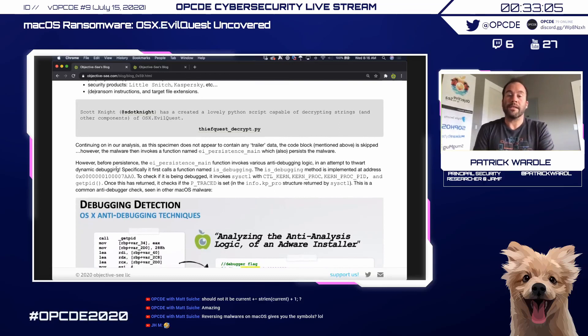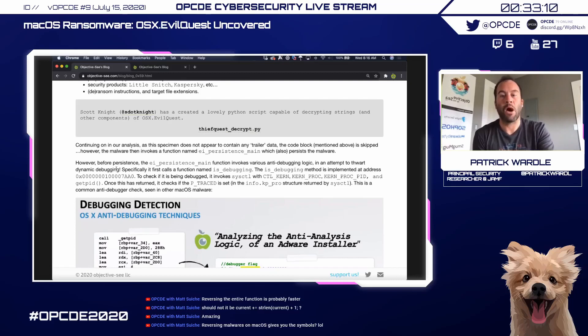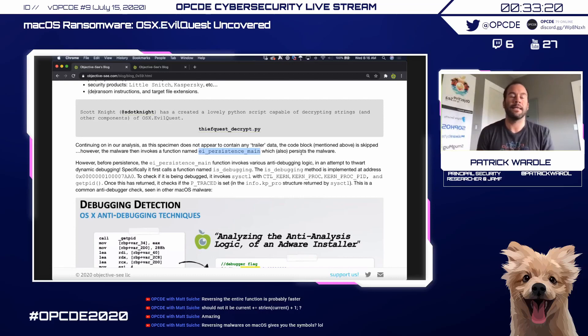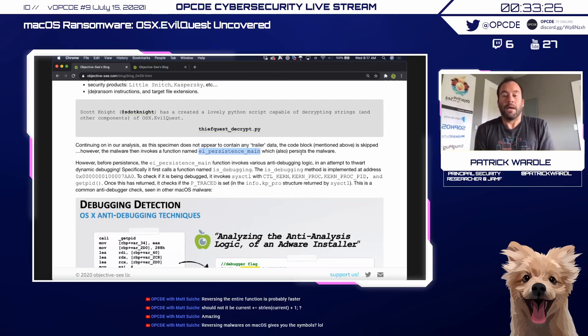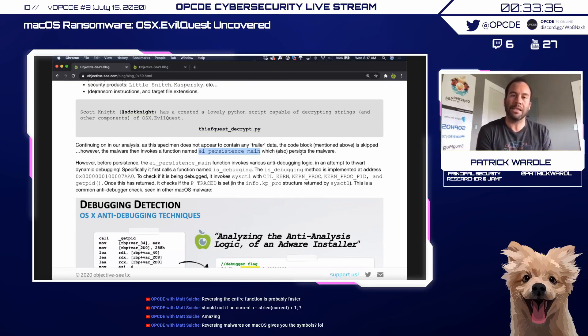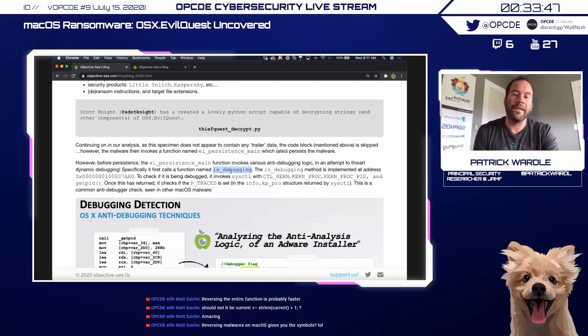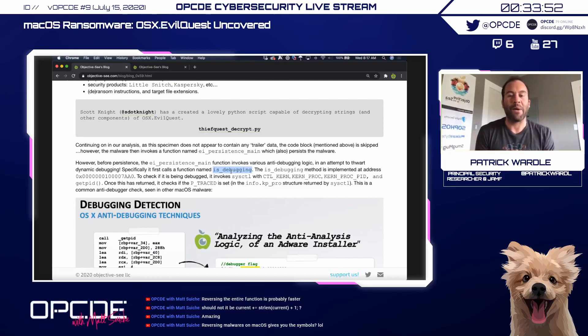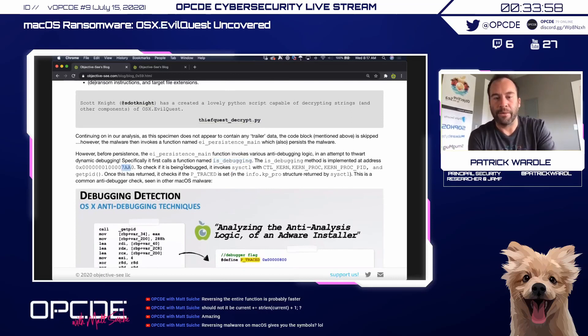Continuing our static analysis, we see the malware invokes a function named persistence_main, which persists the malware. Before performing persistence, it invokes various anti-debugging logic to thwart dynamic debugging — a common technique. Malware assumes that if it finds itself running in a debug session it's likely being analyzed, so it should exit or prevent that. This is easy to track down since the malware has a function named is_debugging.